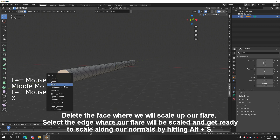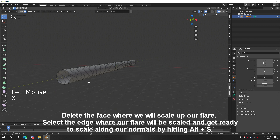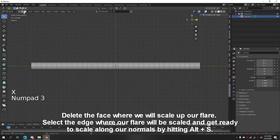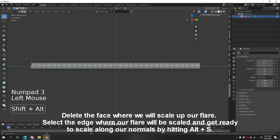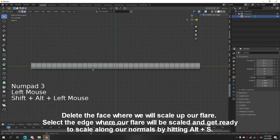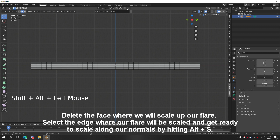Delete the face where we will scale up our flare. Select the edge where our flare will be scaled and get ready to scale along the normals by hitting ALT plus S.